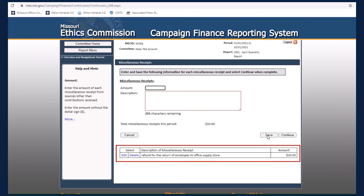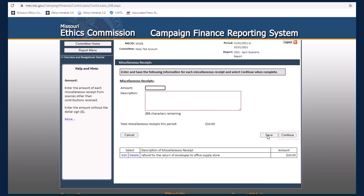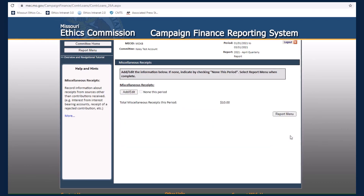Once you have entered all miscellaneous receipts for the reporting period, select Continue. Then, select Report Menu to proceed to the next form.